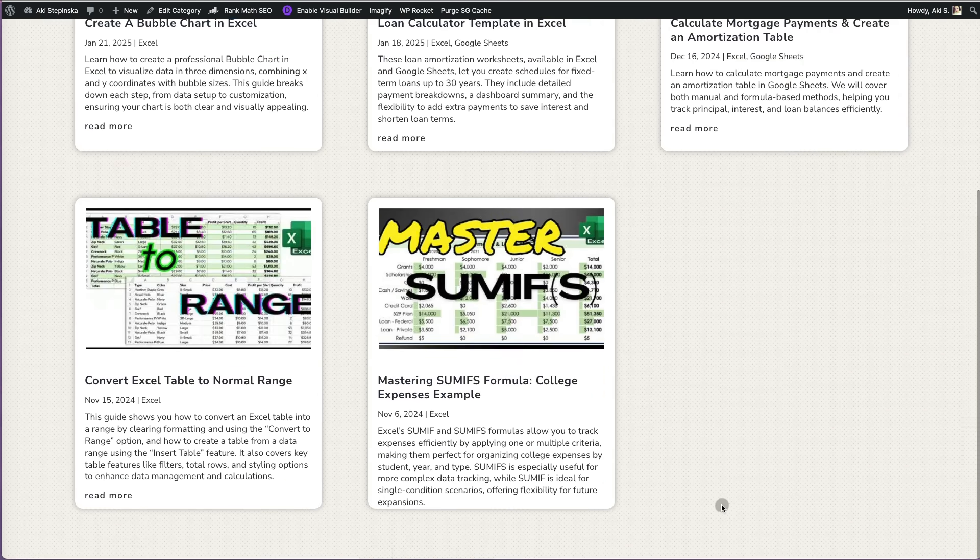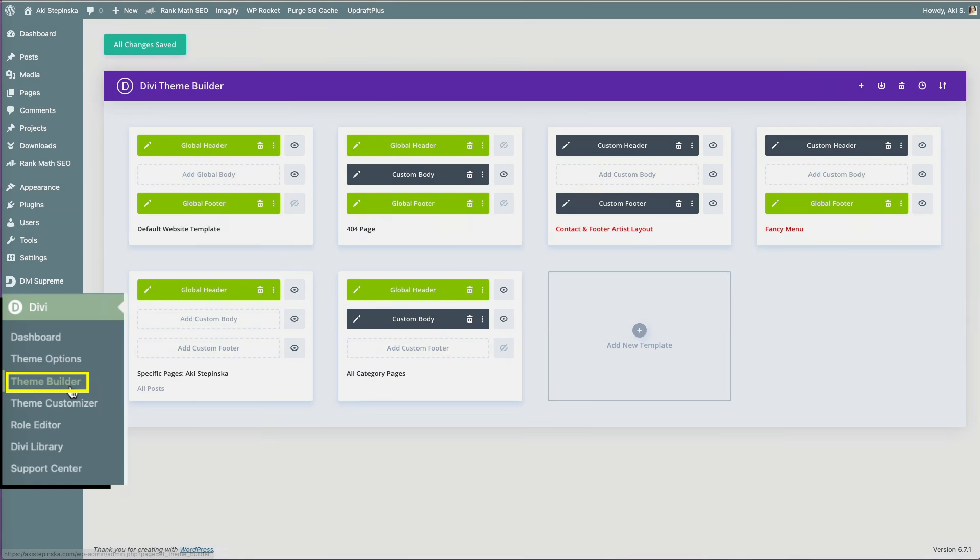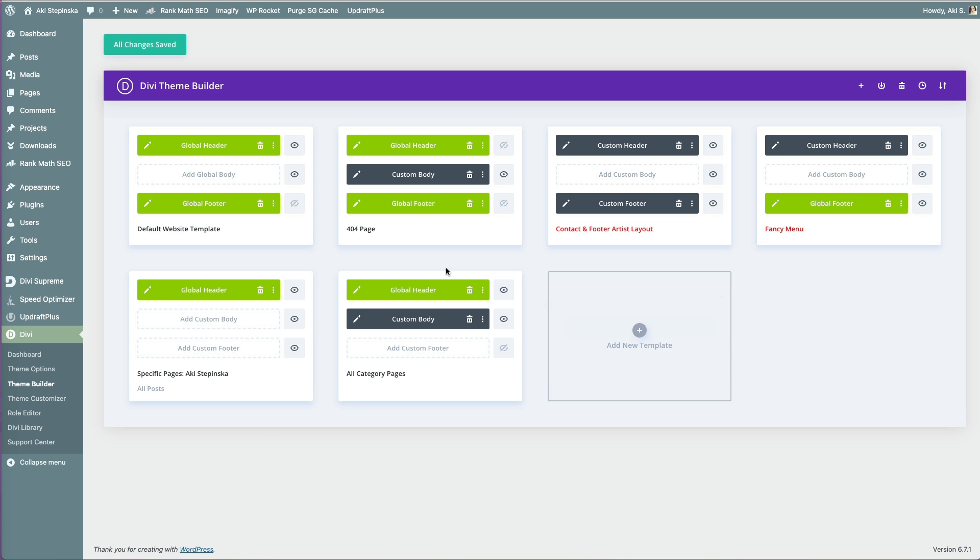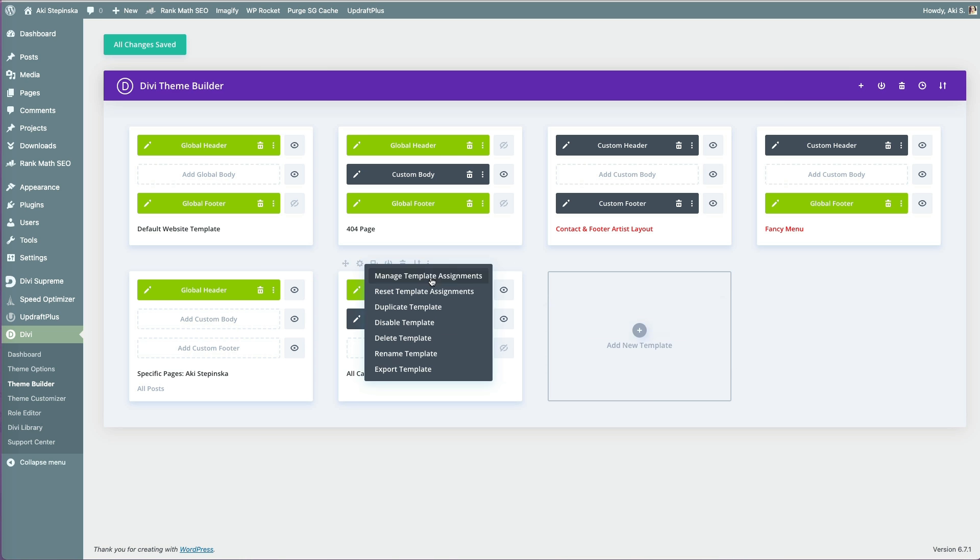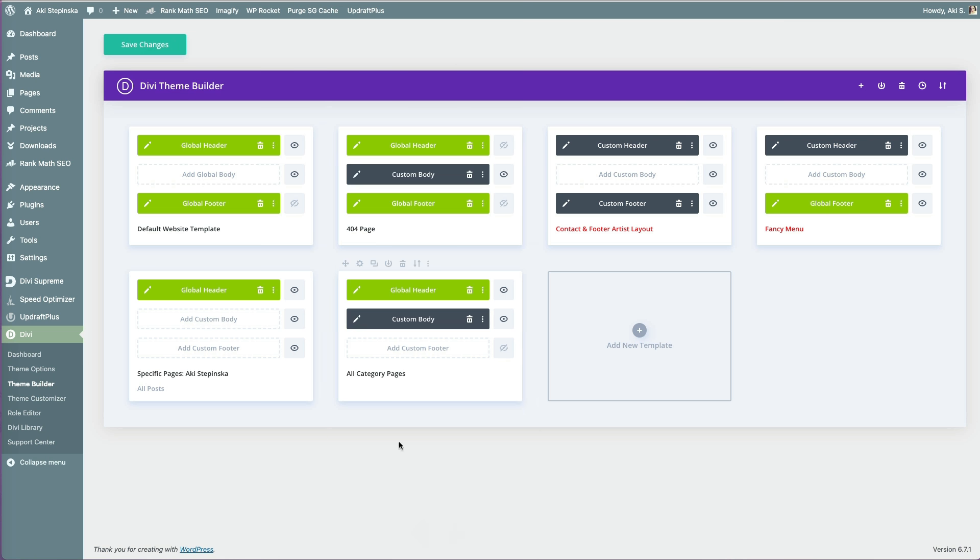To fix that, I can customize the category page by going to my dashboard, then Divi, and selecting Theme Builder. Click Add a new template, and choose Build New. Under Manage Template Assignments, select All Category Pages.